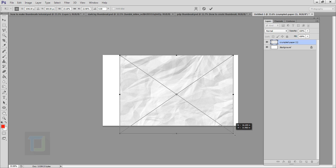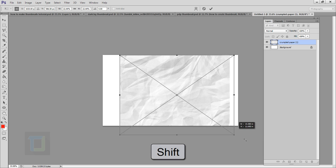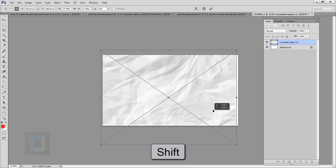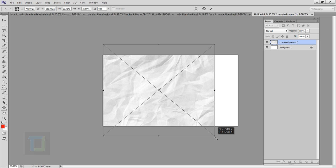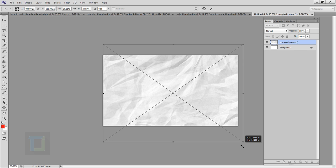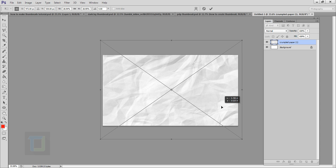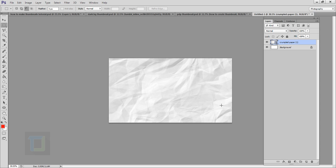We need to make this bigger so it covers the entire background. Drag it from the corner, but make sure you hold the Shift key so it stays in proportion. If you don't hold Shift it will go wobbly and won't look good. Make it bigger like this, confirm it, and the background is ready.